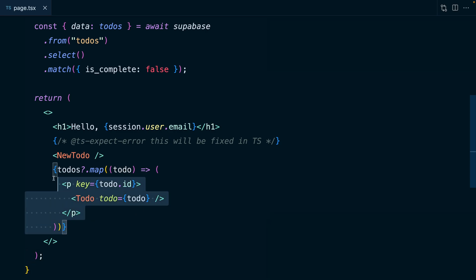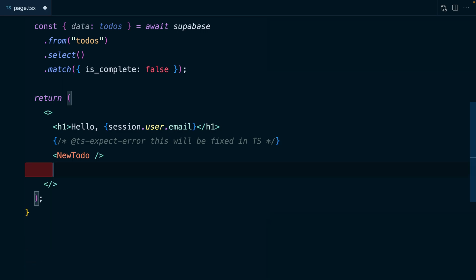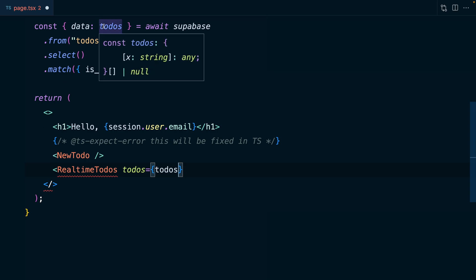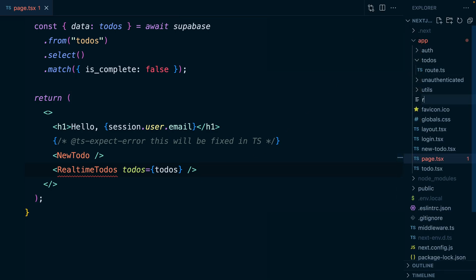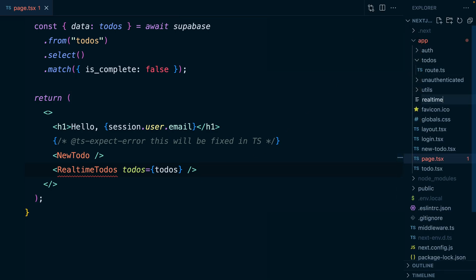So let's take this rendering logic, and we're going to move it to a new component called real-time to-dos, and this is going to take a prop for to-dos, which is going to be set to our list of to-dos that we got from Superbase here. And now we need to actually create this component. So under app, we're going to create a new file called real-time dash to-dos dot tsx.